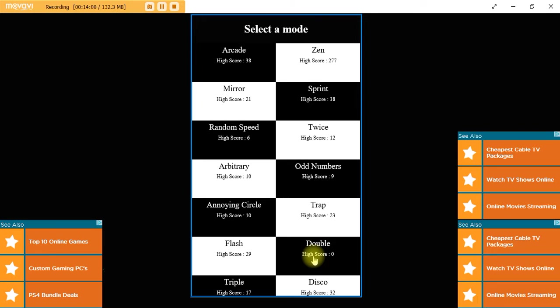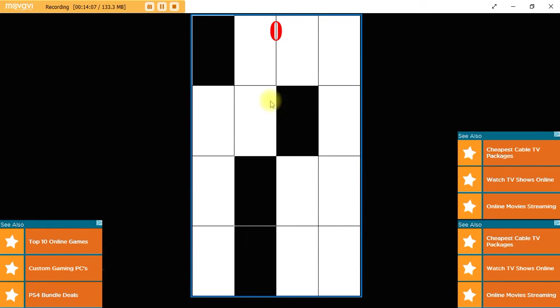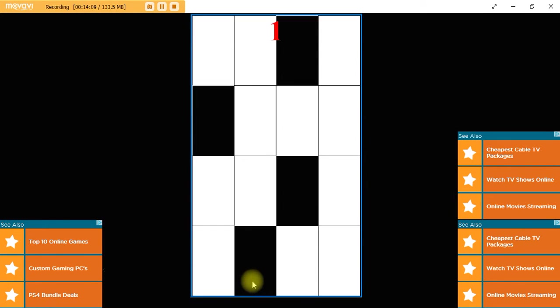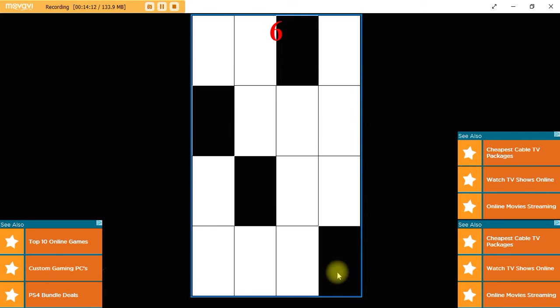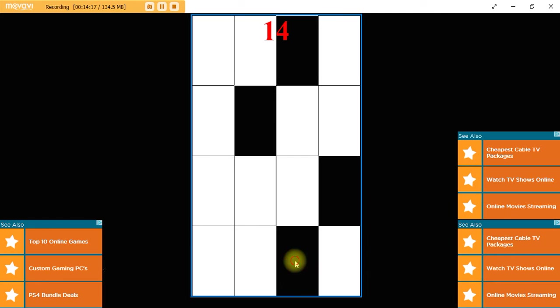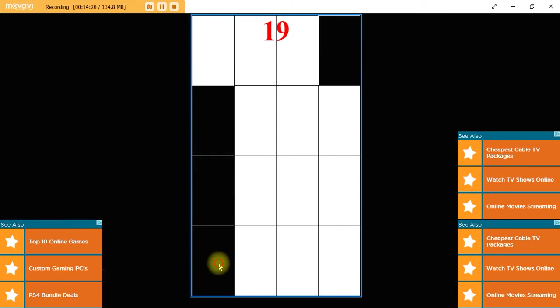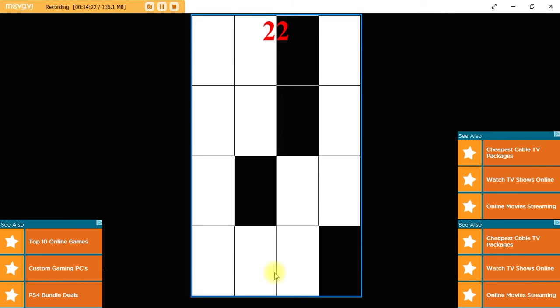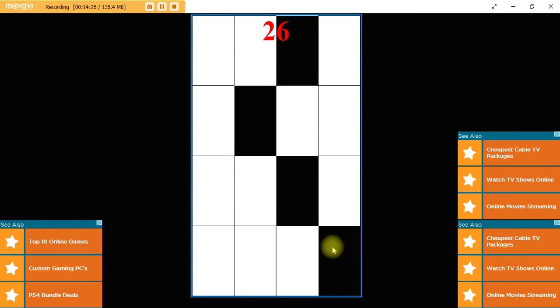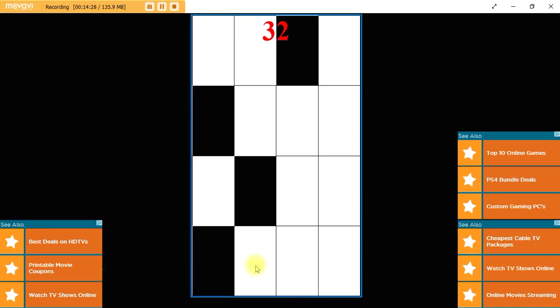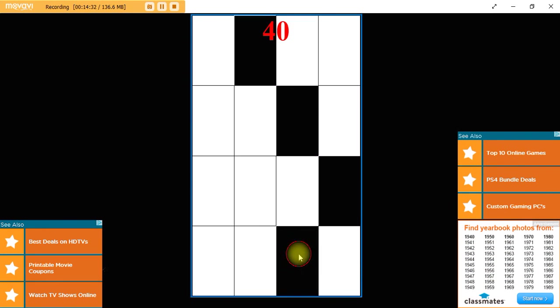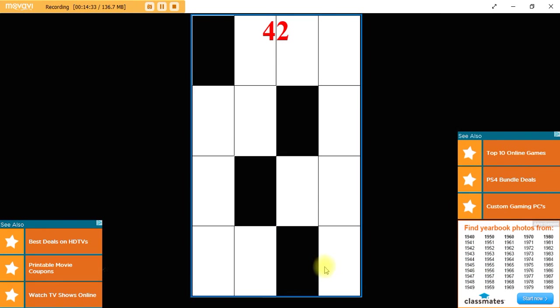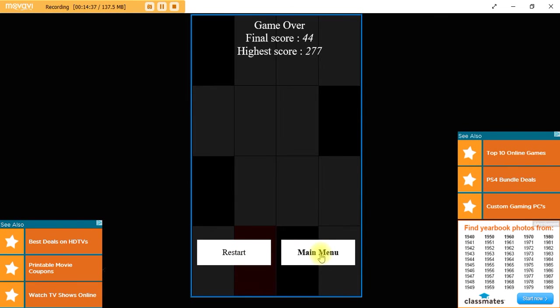Well thank you for watching this, sorry I couldn't break too many records. On your way out you can listen to me play a little. If you like a good button masher this is the game for you. If not, stay away, because I suck at this game. Thank you, bye bye.